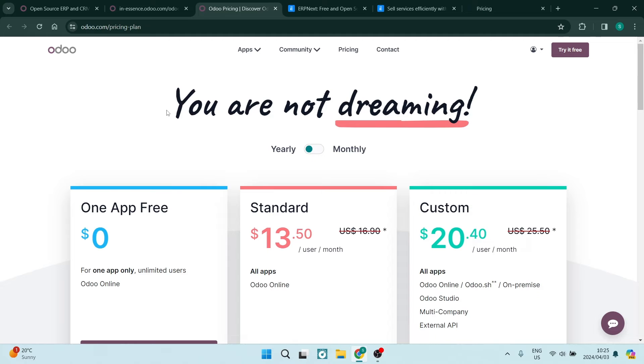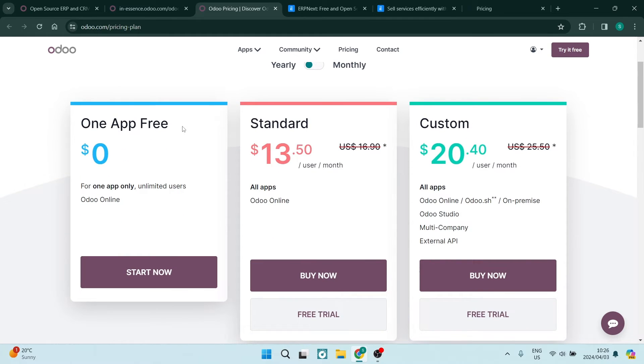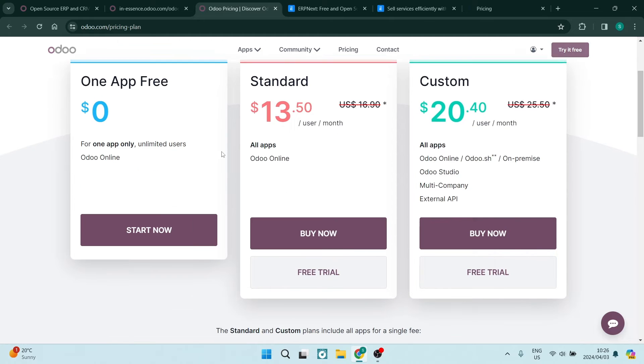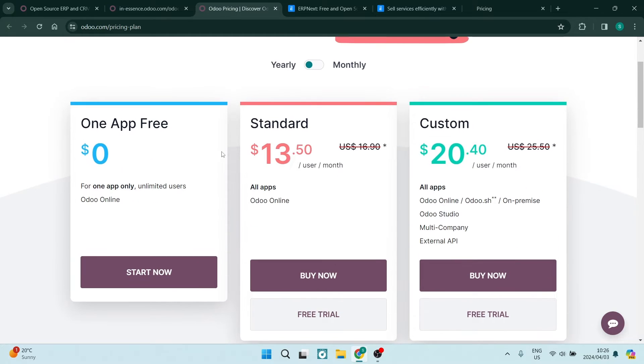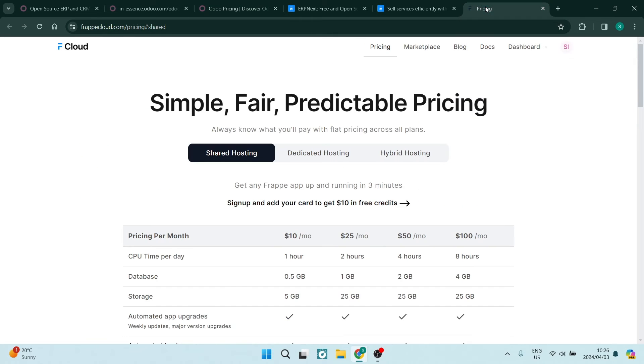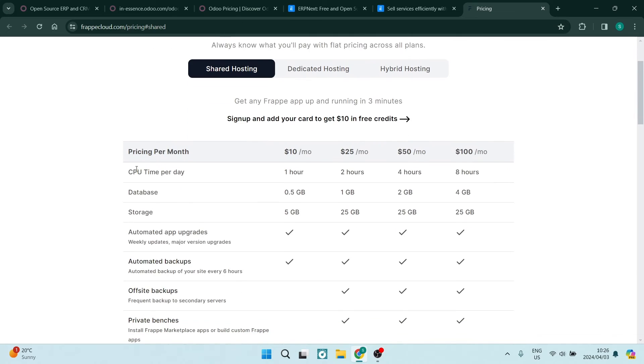Odoo follows a modular pricing structure where businesses pay for the specific applications that they are using. This can be highly cost-effective for companies needing only a few modules. As you can see, they do offer a one app free package, which is fantastic for an individual or a business to get started. Having a look at the ERP Next pricing.